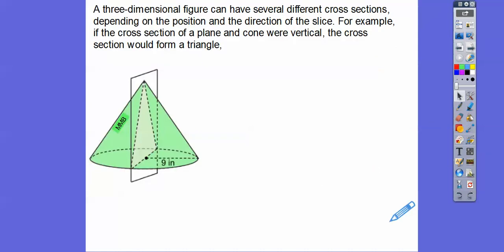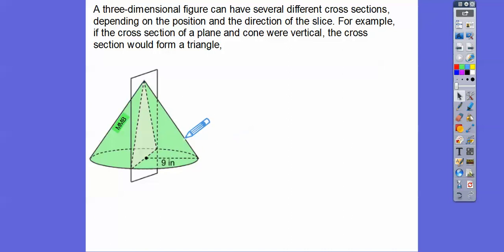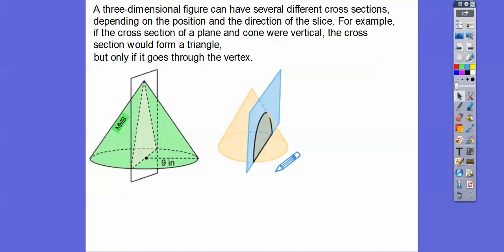A three-dimensional figure can have several different cross-sections depending on the position and direction of the slice. For example, if the cross-section of a plane and a cone are vertical, the cross-section would be a triangle. Here is a cone, and here's a plane going right through the vertex. Cones have a circular base, but the cross-section here is that grayish dotted triangle. If we slice it not through the vertex, it gives us what's called a parabola — that's high school math, and we'll do equations of that in IM3.